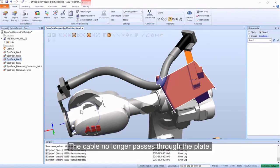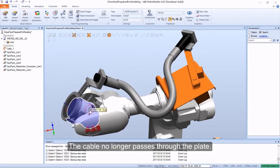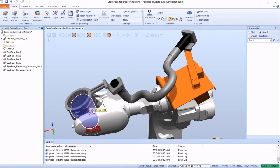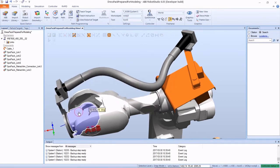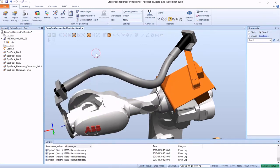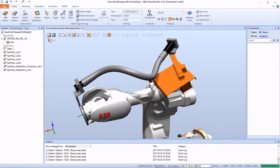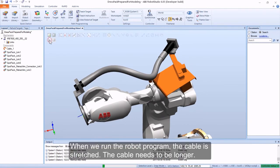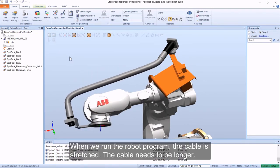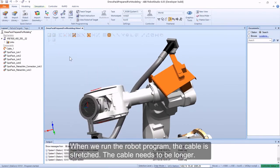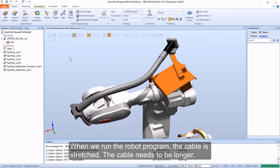The cable no longer passes through the plate. When we run the robot program, the cable is stretched.